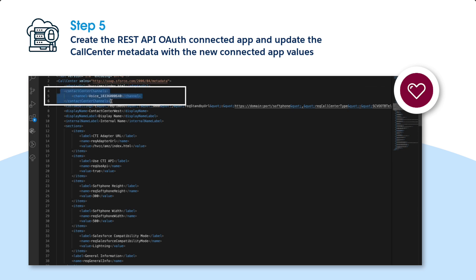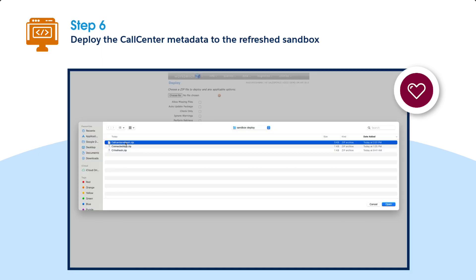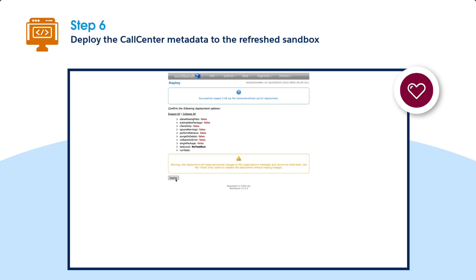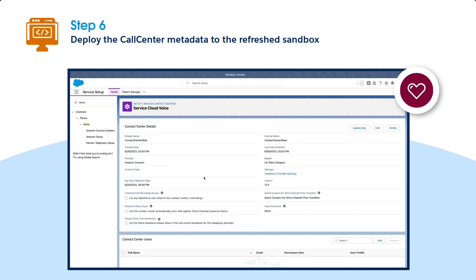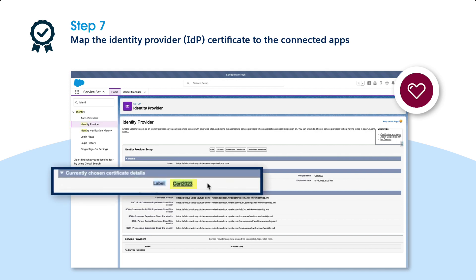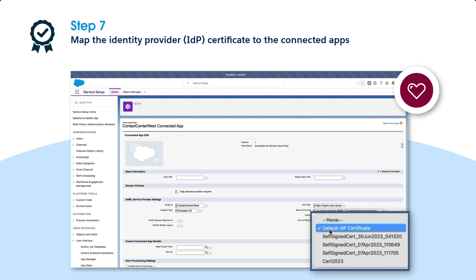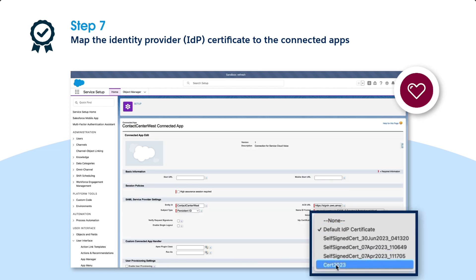In the call center metadata XML file, delete the Contact Center Channels element. Deploy the call center metadata, which includes the updated values, to the refreshed sandbox org. To find your IDP certificate, select Setup. Write down the label name of the currently chosen certificate. Verify that the IDP certificate is mapped to the single sign-on connected app by going to Setup. Click Edit Policies next to the name of the single sign-on connected app and ensure that the name of the IDP certificate matches the one you wrote down.